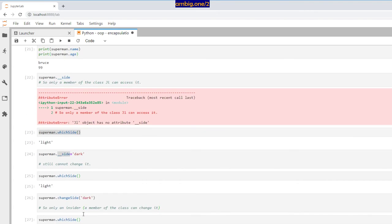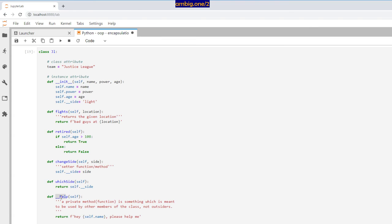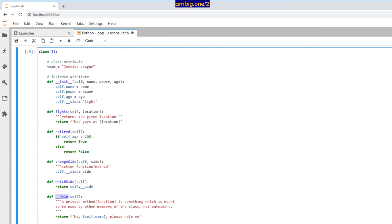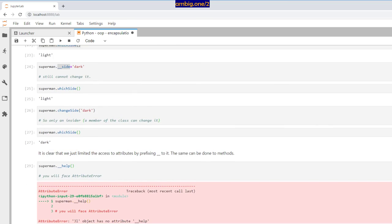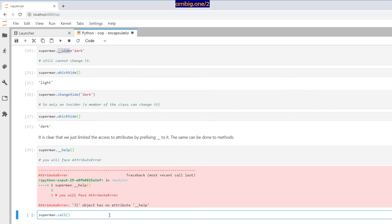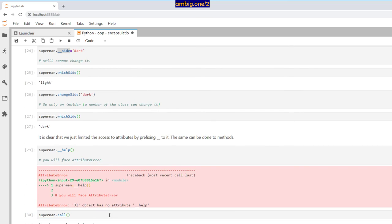But then I'll check who can call this private method for me — there's a method called call that calls the private method help. So I run Superman dot call and here we go: hey Bruce, please help me. So that's all I had for encapsulation. Thank you for tuning in and have a great one. Take care.